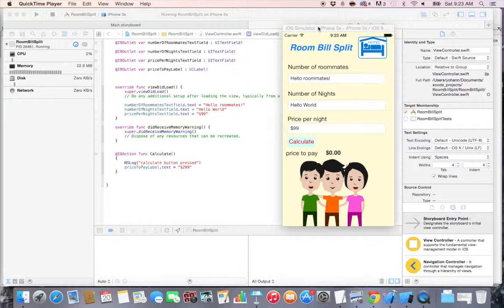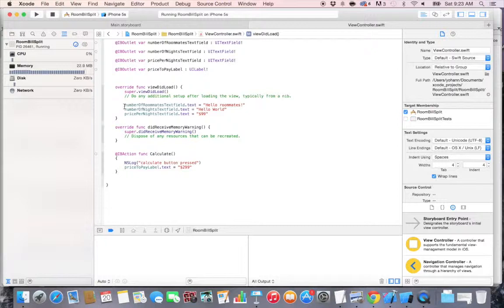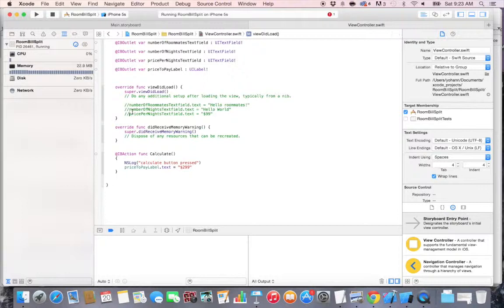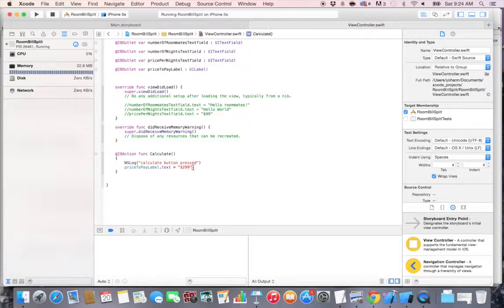At this point we have all the connection to the code that we need to perform the calculations. So what we want to do first is remove the hello roommates, hello world, and 99 dollars sample text. Let's go back to the view controller dot swift code and just add comments. We're commenting out these lines by adding two backslashes in front of them. Now the code does not interpret these lines.